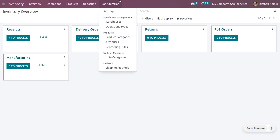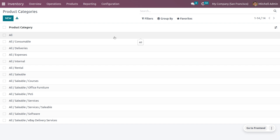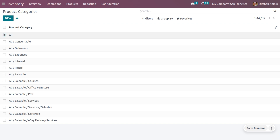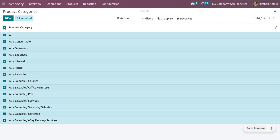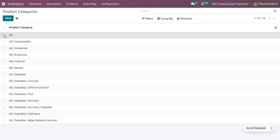Under the configuration menu, we have a feature called product categories where you can find all the product categories currently available. When you move to product categories, you can select any one of the categories to export. Once you choose a category, a button will be visible and you can click on Action to proceed.